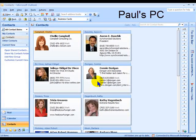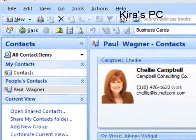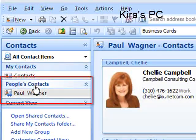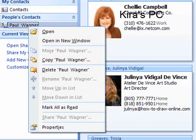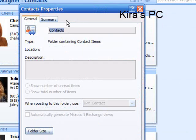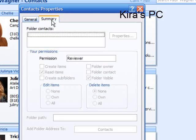You will be told that the contacts folder has been shared. Now let's see what it looks like at Kira's Outlook. You can see that under People's Contacts, Paul Wagner shows up. If I right-click on Paul Wagner and go to Properties, you will also notice that in the Summary, the permission is listed as Reviewer. That is what Kira was originally assigned.